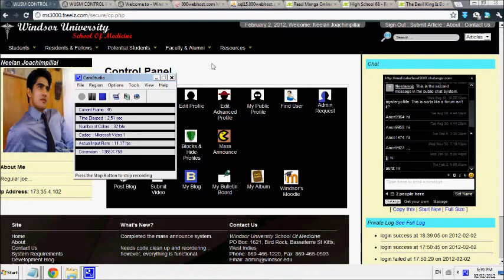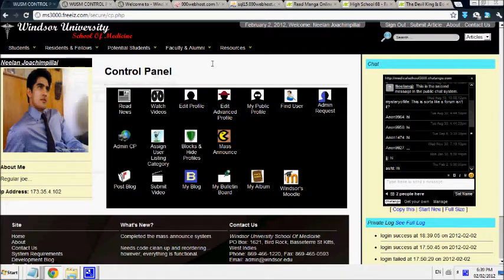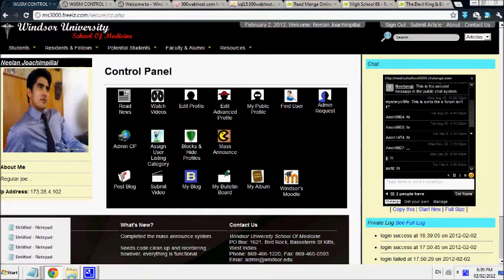This is the second part in the video series of the school website. Right now I'm going to go over the advanced functions I put in for the website.